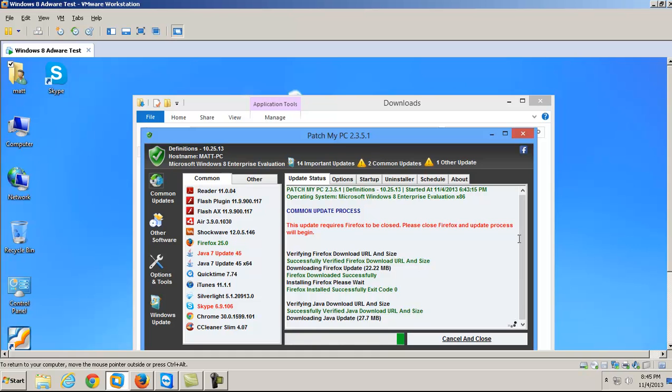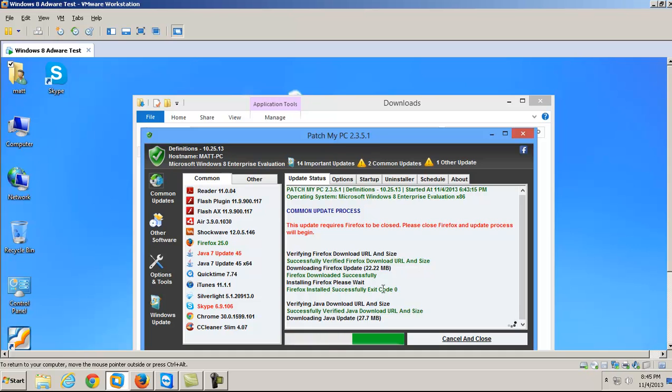So now it's on to the Java. It'll give you a little, it'll say Firefox downloaded successfully, Firefox installed successfully with exit code zero. It gives you like a little bit of an update.